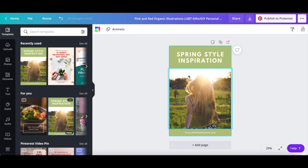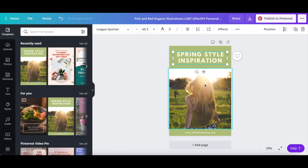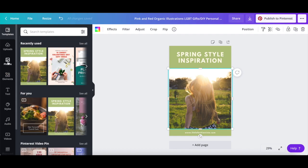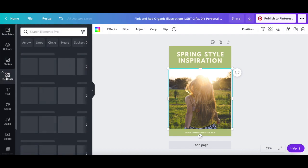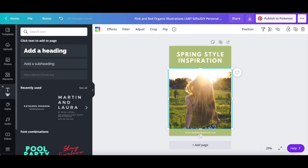Just like with any regular Canva template, you can click on any elements on the page to customize them, such as the background, text, and photo, or click on any of the options from the left-hand side panel to add new photos, elements, and text into your Pinterest pin design.